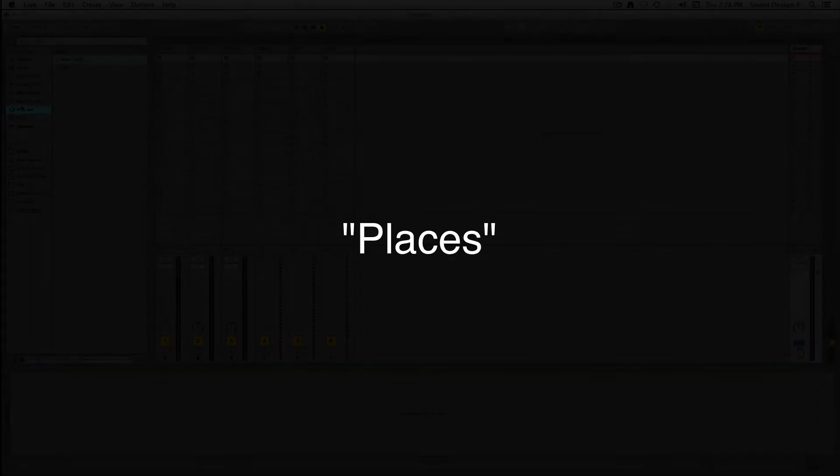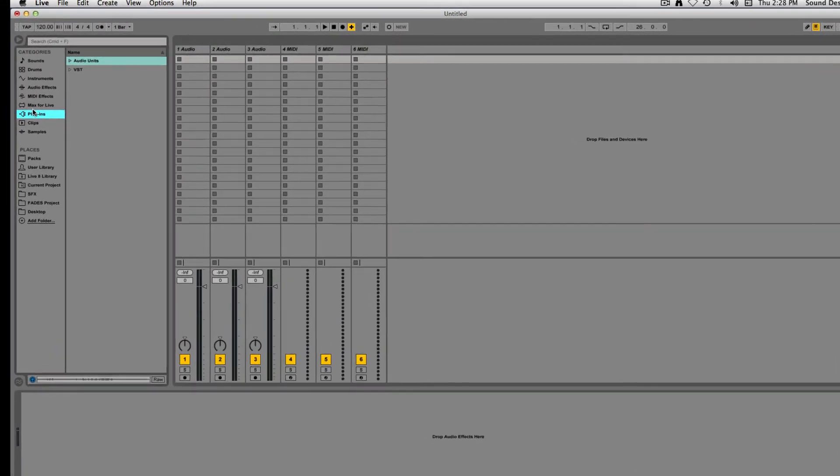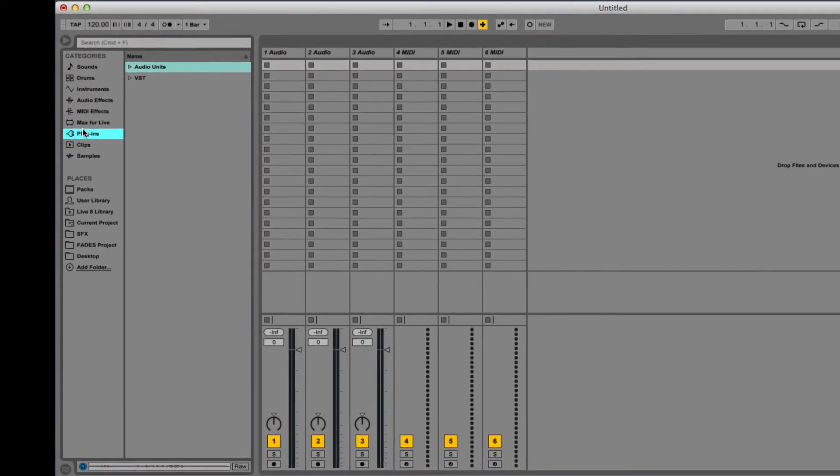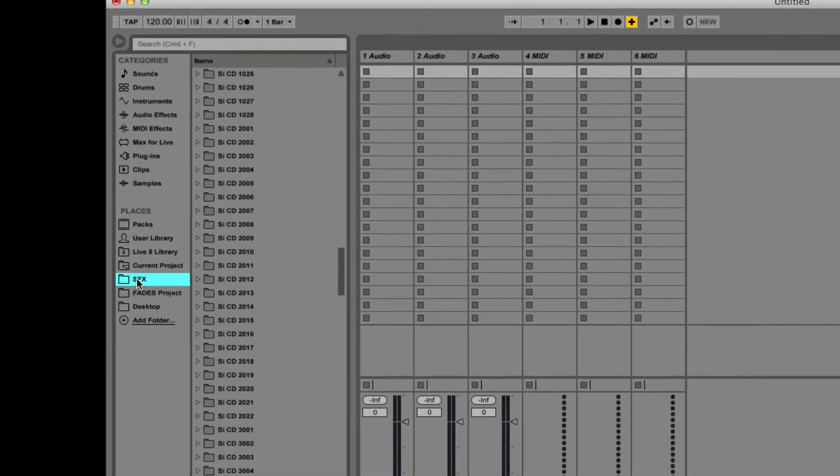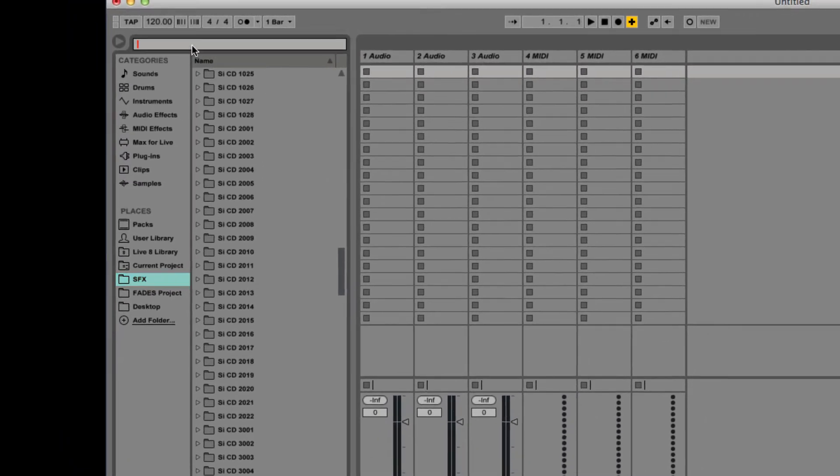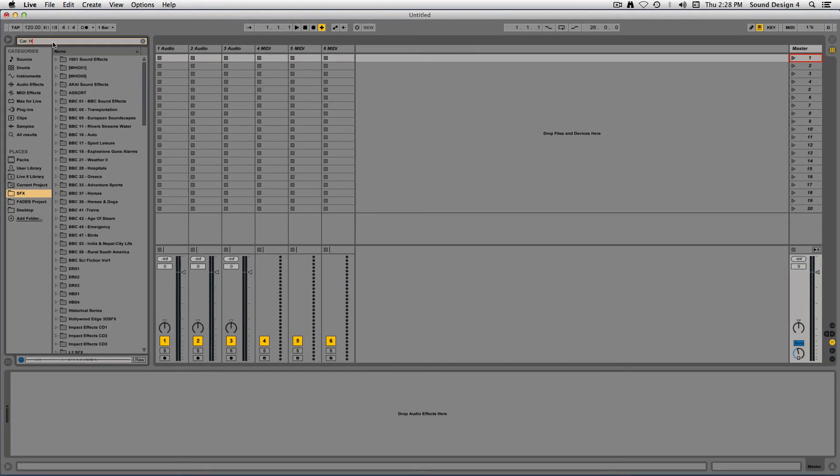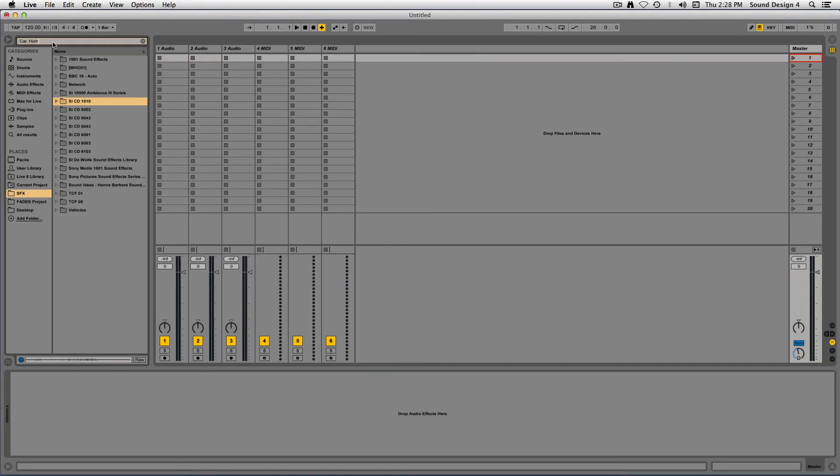Under the Places header, you can add folders. Here I've added my SFX folder filled with my digitized sound effect library. The browser lets me search sound effects and preview them.